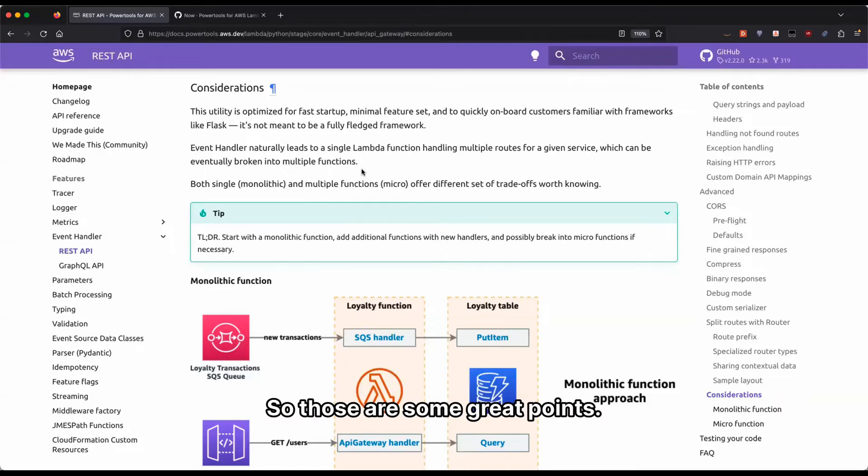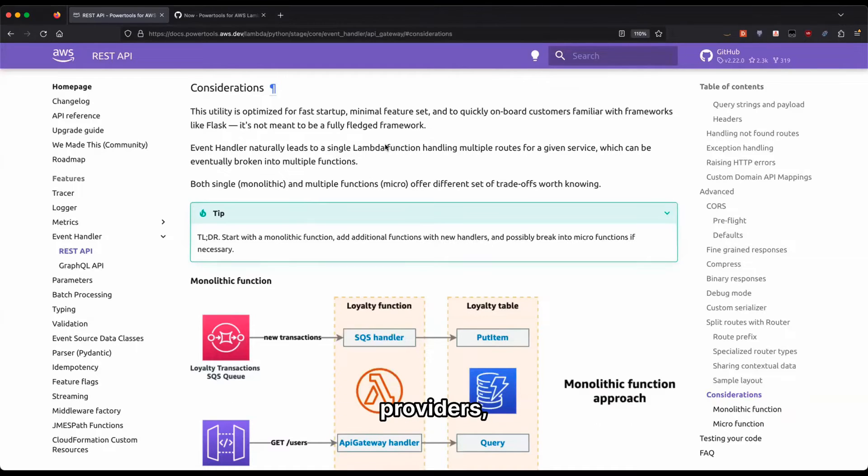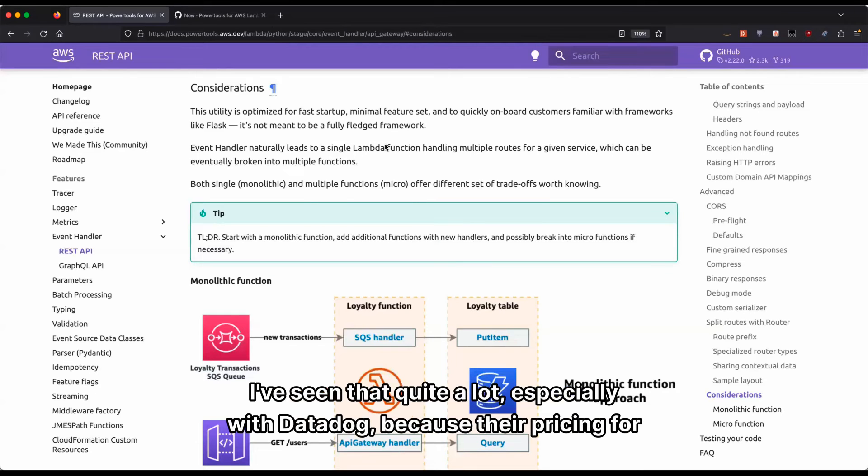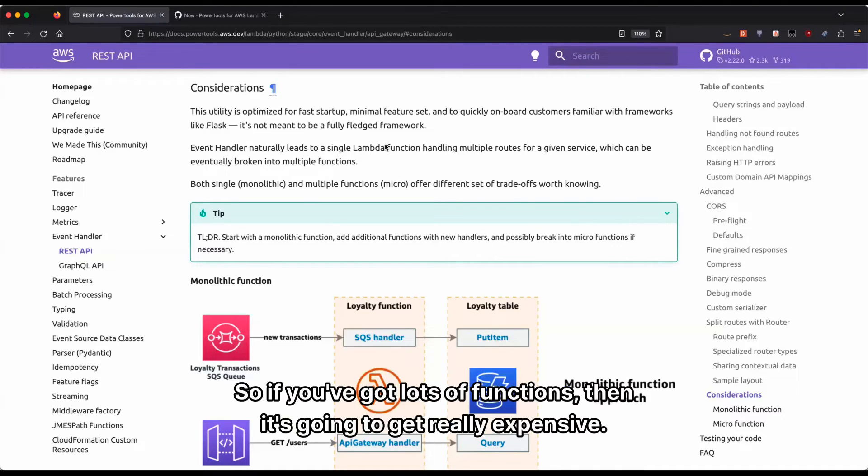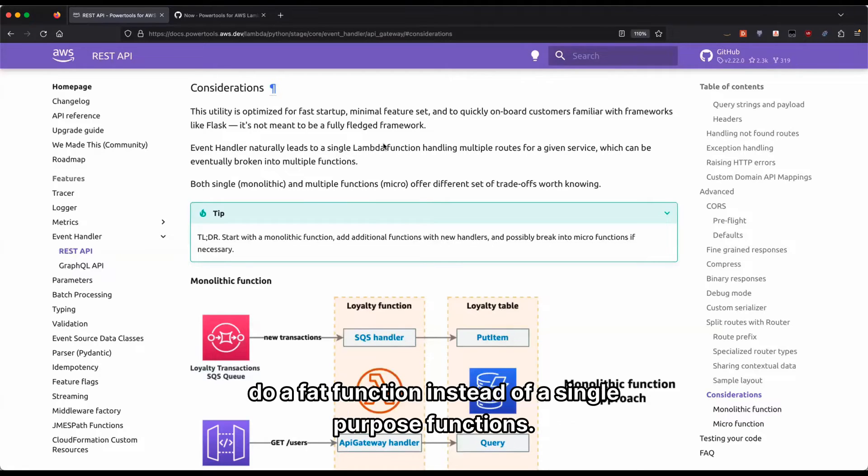Okay, so those are some great points, especially the one about having to structure your function because of certain providers' pricing structure. I've seen that quite a lot, especially with Datadog because their pricing for Lambda is per function, things like $5 per function. So if you've got lots of functions, then it's going to get really expensive.